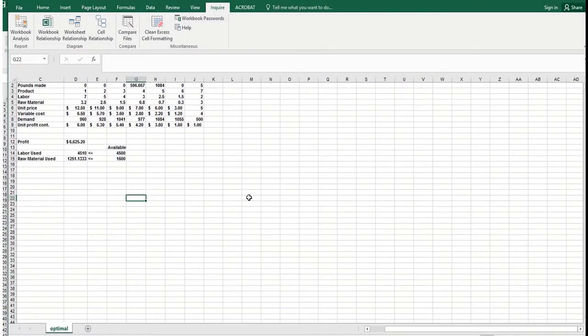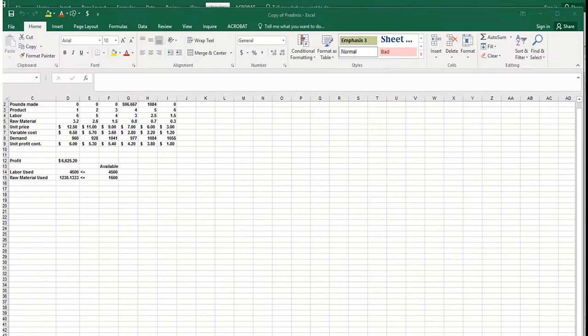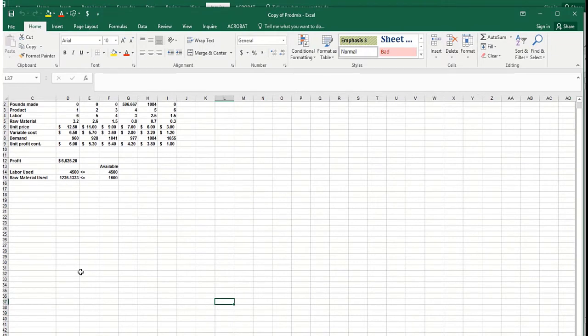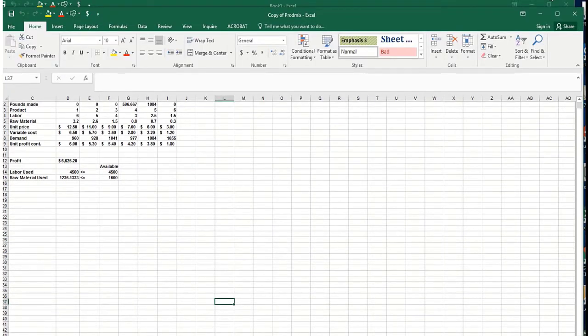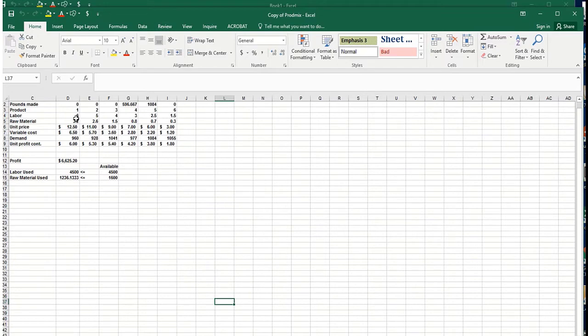In this video we'll show you how you can use the Inquire add-in to compare workbooks. We have an original version of a workbook here called Copy of Prod Mix, where we're trying to figure out labor use, raw material used, and profit. There are six products here.